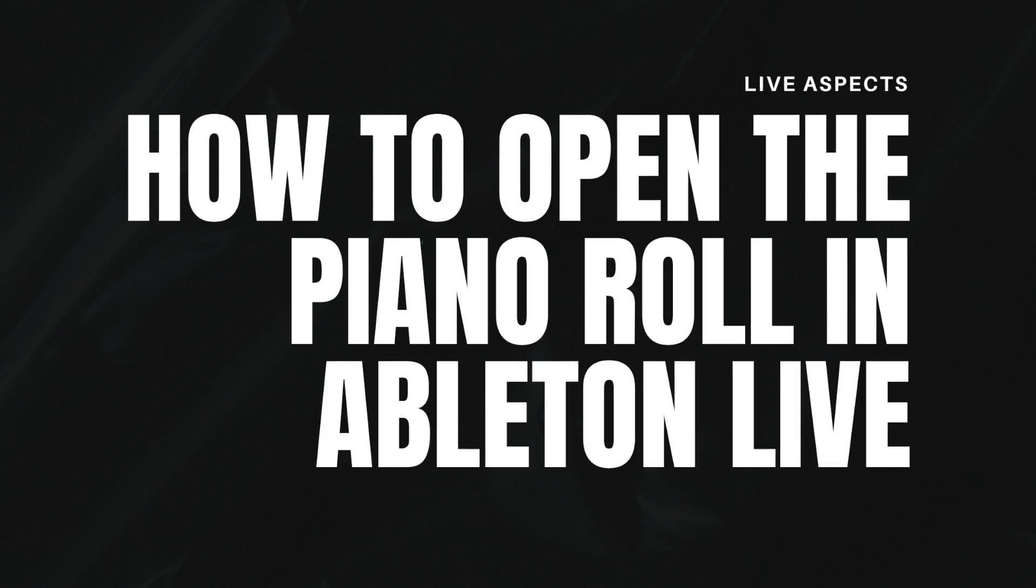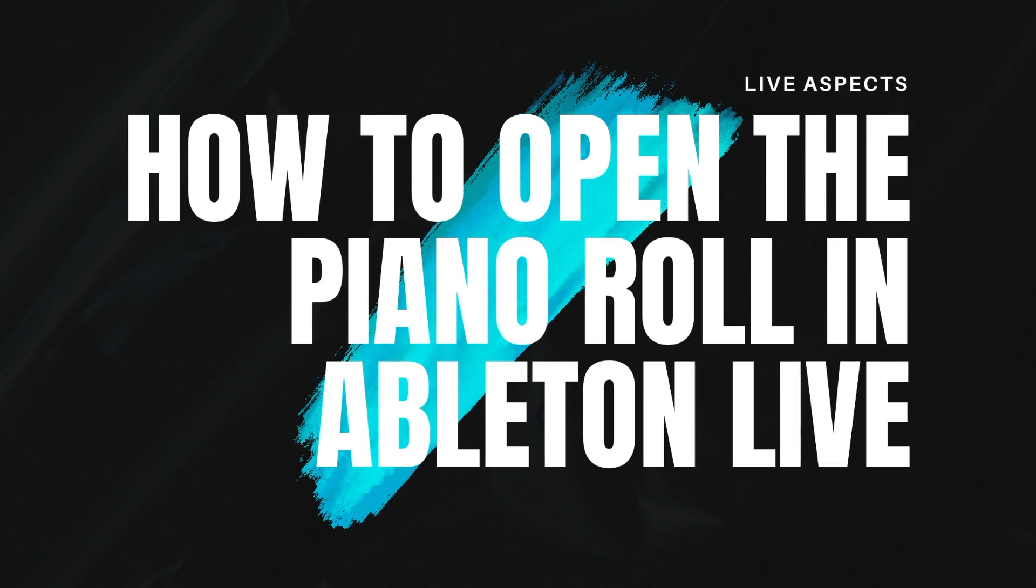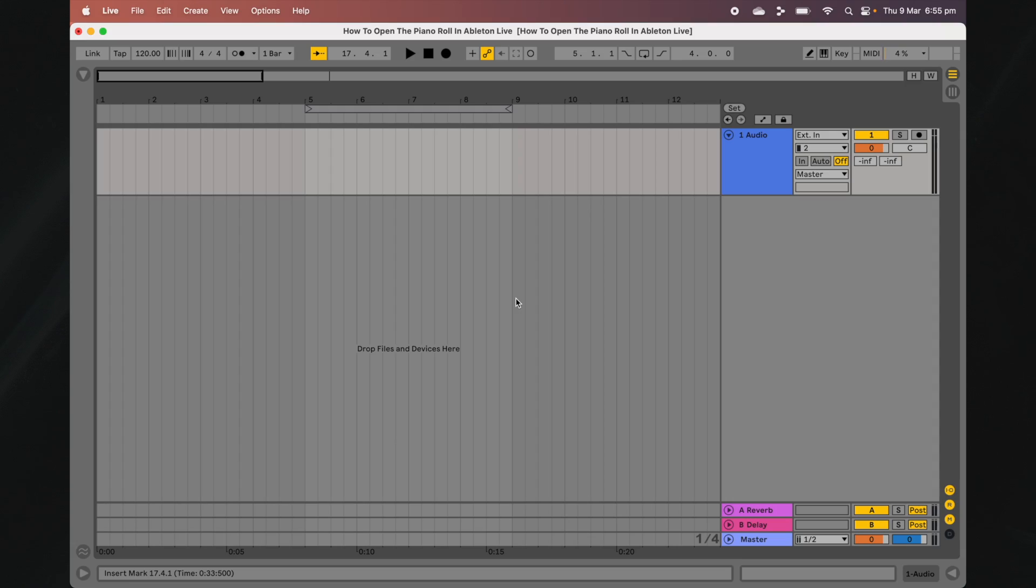How to Open the Piano Roll in Ableton Live. The Piano Roll is a graphical interface used to create, edit, and manipulate MIDI notes.